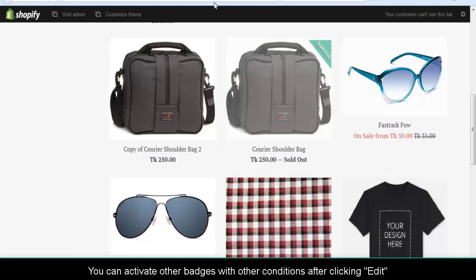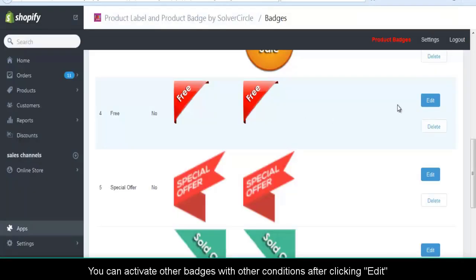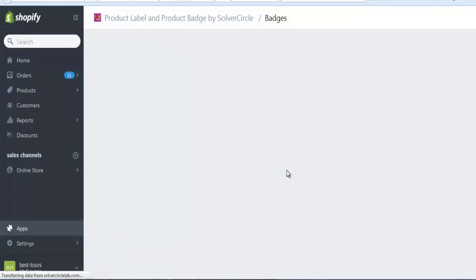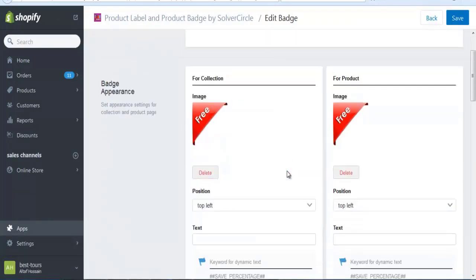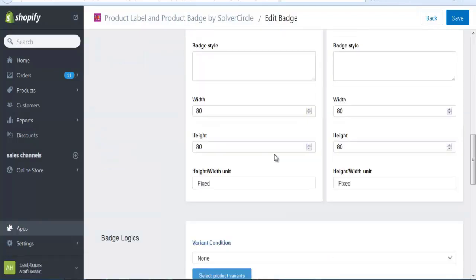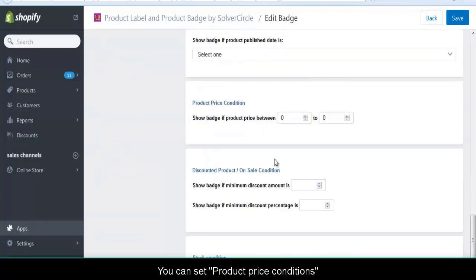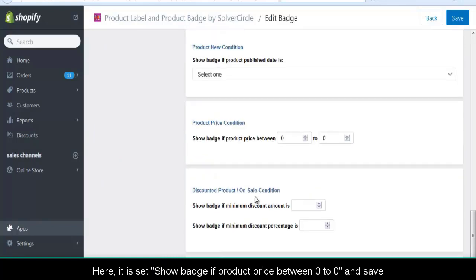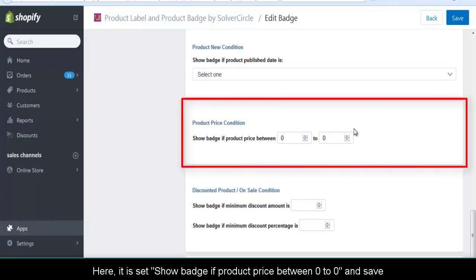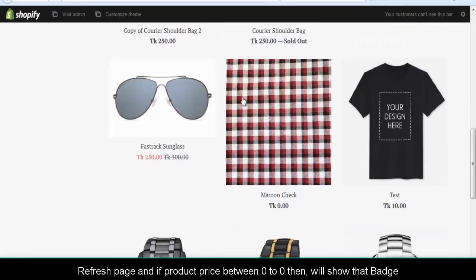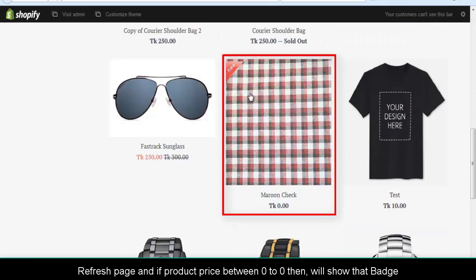You can activate other badges with other conditions after clicking Edit. Tick Badge Activate. You can set a product price condition. Here it is set to show badge if product price is between 0 and 0, and save. Refresh the page, and if product price is between 0 and 0, then it will show that badge.